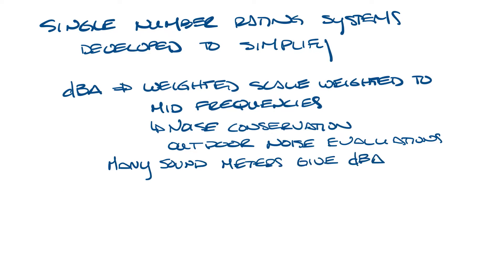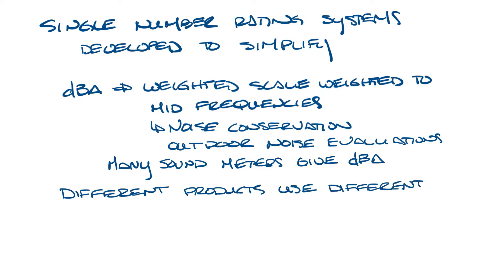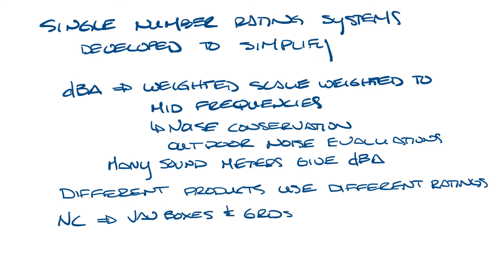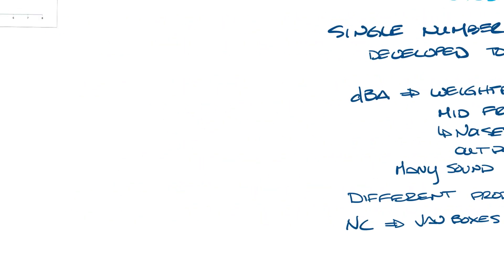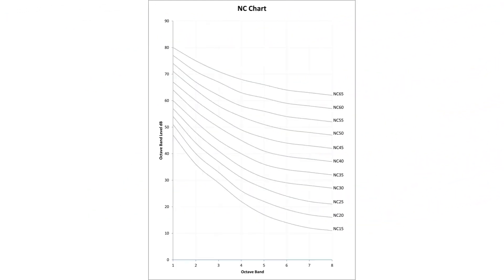Different products use different rating systems. NC or noise criteria which we're going to talk about today is used in VAV boxes and diffusers and grills and those types of products. Let me make a little bit of room and bring up an NC graph.